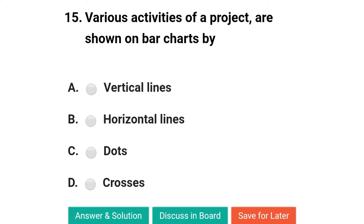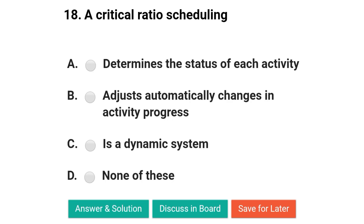Next question: various activities of a project are shown on the bar chart by — option A: vertical lines; option B: horizontal lines; option C: dots; option D: crosses. The correct answer is option B: horizontal lines.